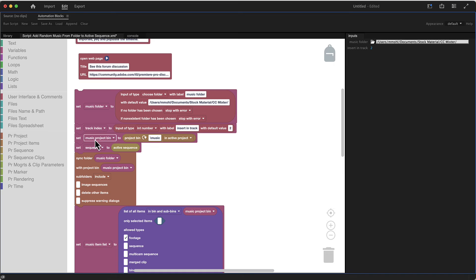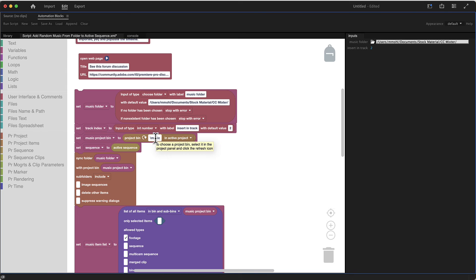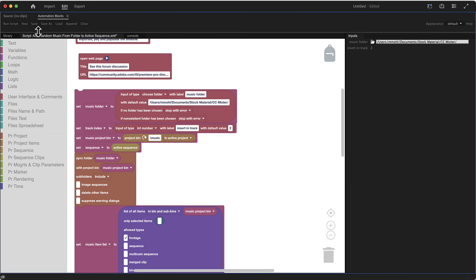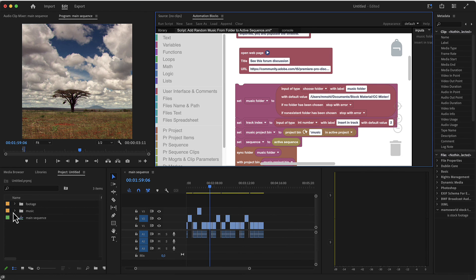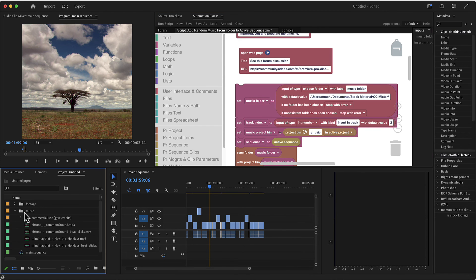And finally, also here you could configure your project bin that you want to use to store your music. So currently it is by default set to the folder music, which is then created in your project. So all the music is imported here.